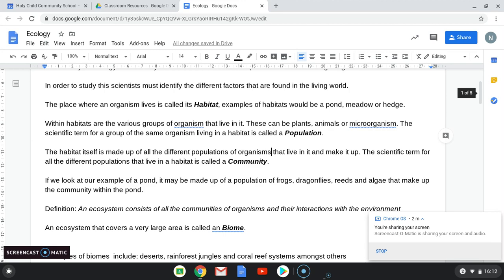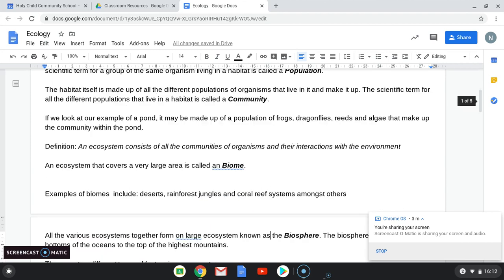If you look at the example of a freshwater pond, it would be made up of a population of frogs, dragonflies, reeds — the tall grass-like plants you might see around a canal — and algae, the green slimy stuff that grows in the water. These make up the community in the pond. This leads us to another definition: an ecosystem consists of all the communities of organisms and their interactions with the environment.